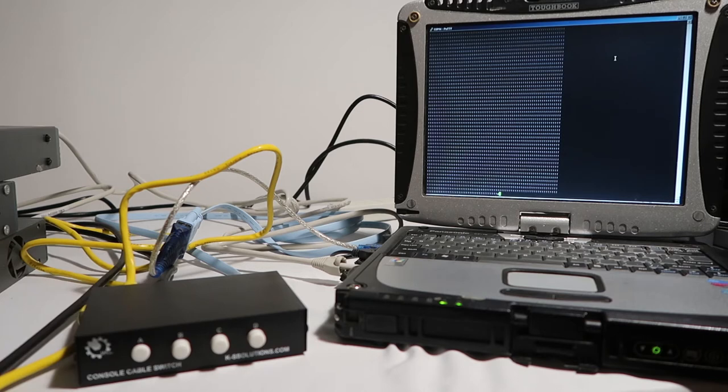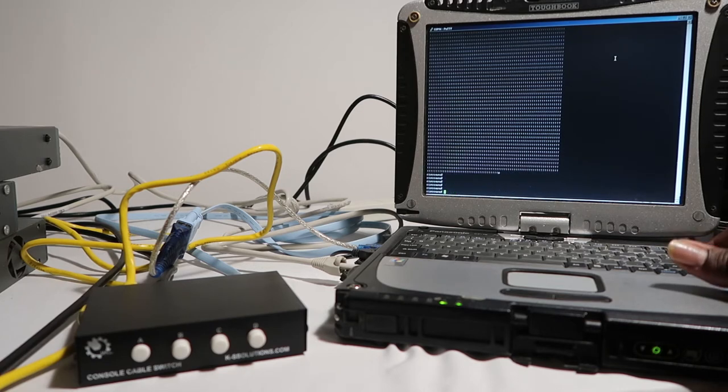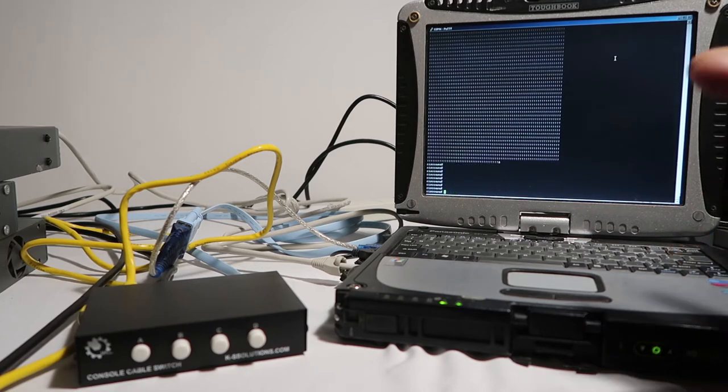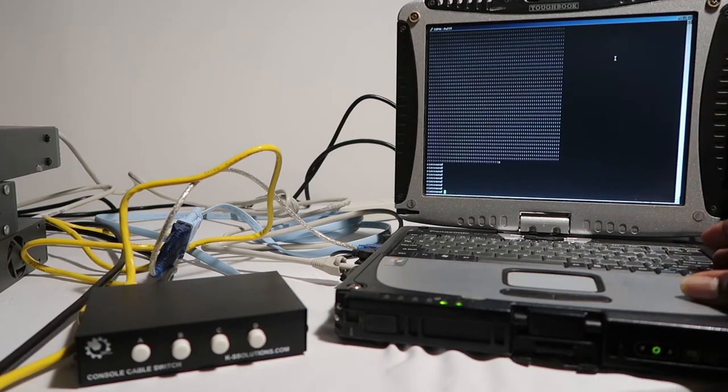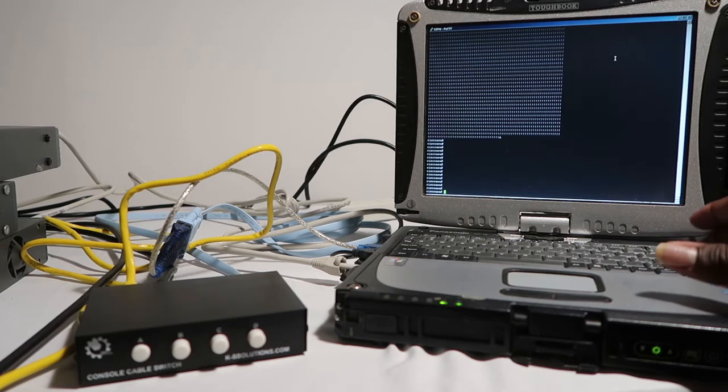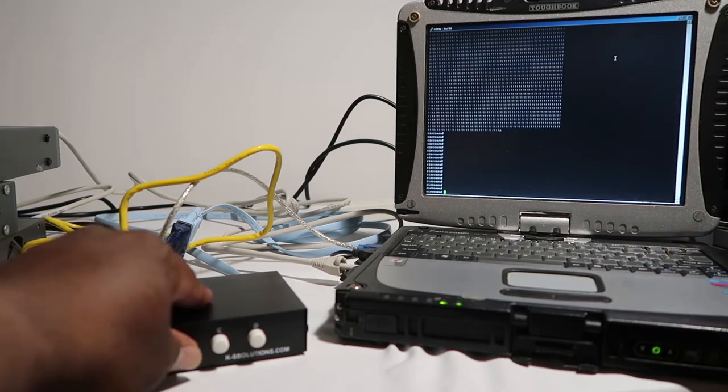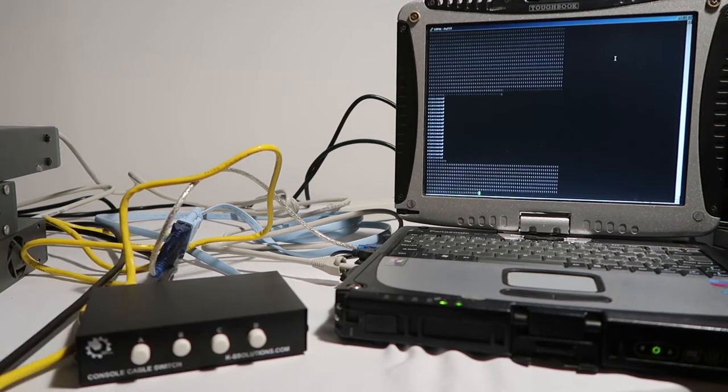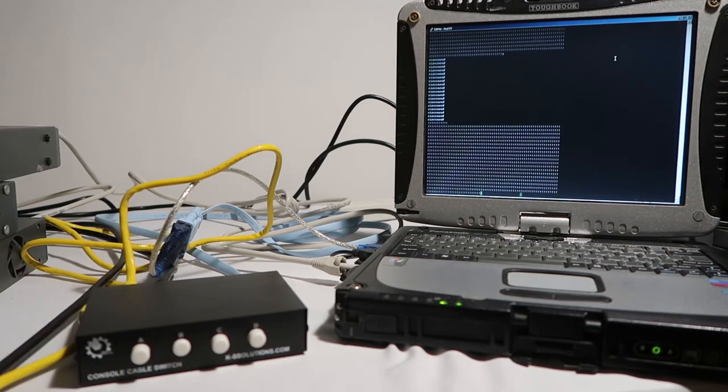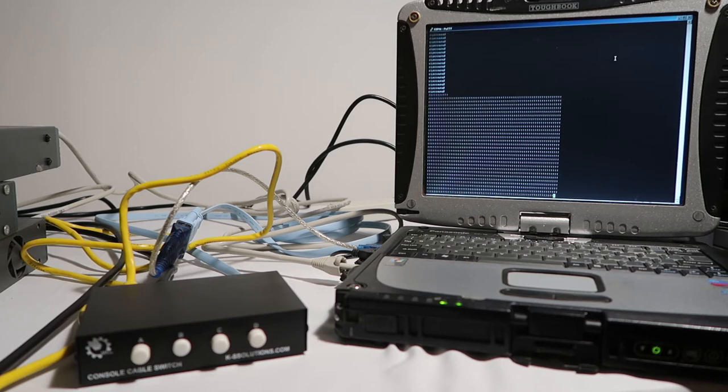We're back to the show tech is done. As you can see, we can go back, but this is just a quick demonstration of how the console cable switch operates.